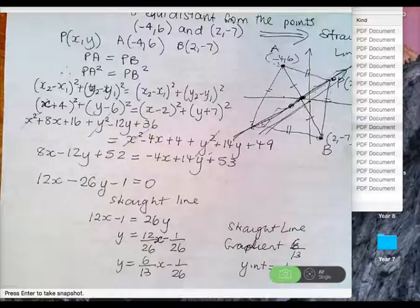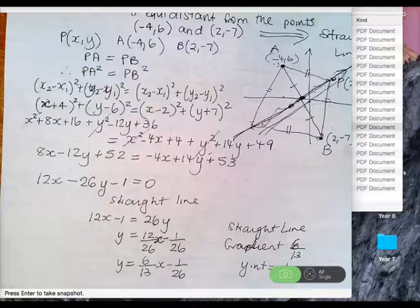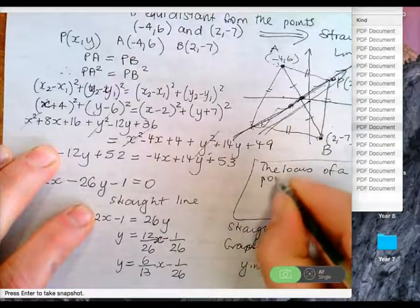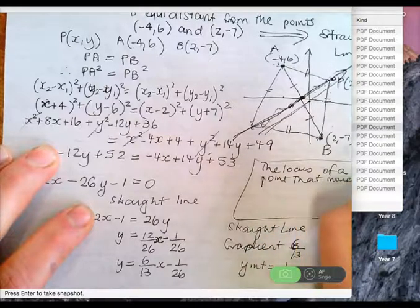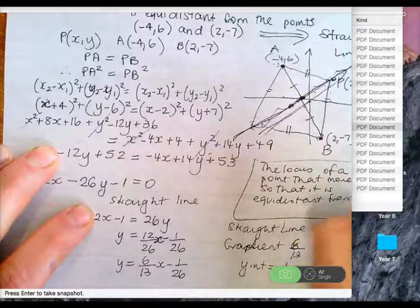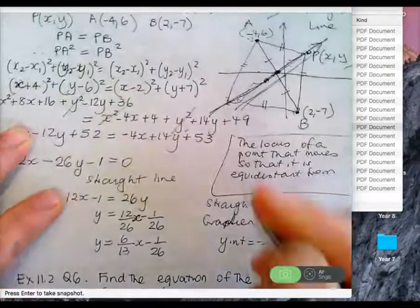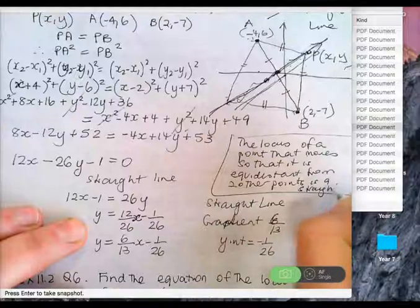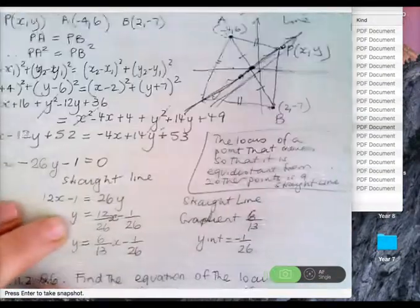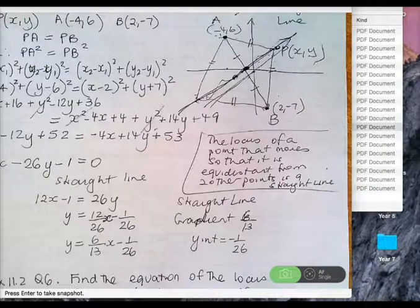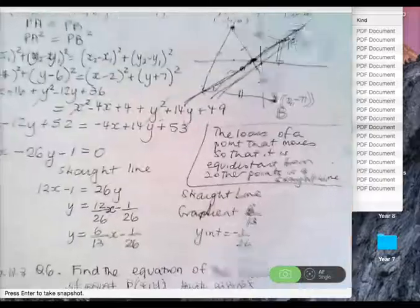The locus of a point that moves so that it is equidistant from two other points is a straight line.